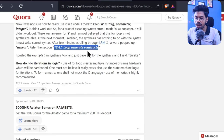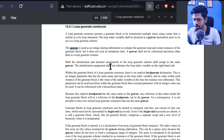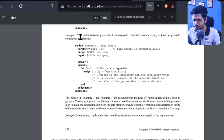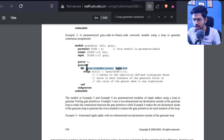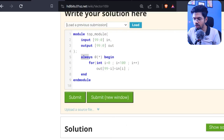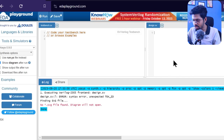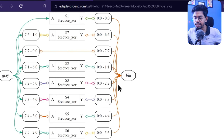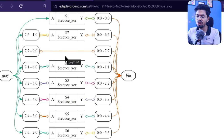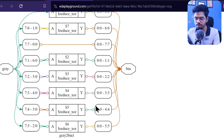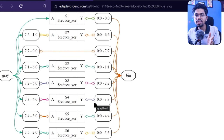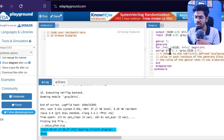I'll copy an example from the IEEE documentation — example number two shows gray code to binary conversion using a for loop with the generate-block technique rather than an always block. When I paste this into EDA Playground and try to synthesize it, you can see it synthesizes successfully. So the answer is: for loops can be synthesized, provided you follow the generate-block methodology.